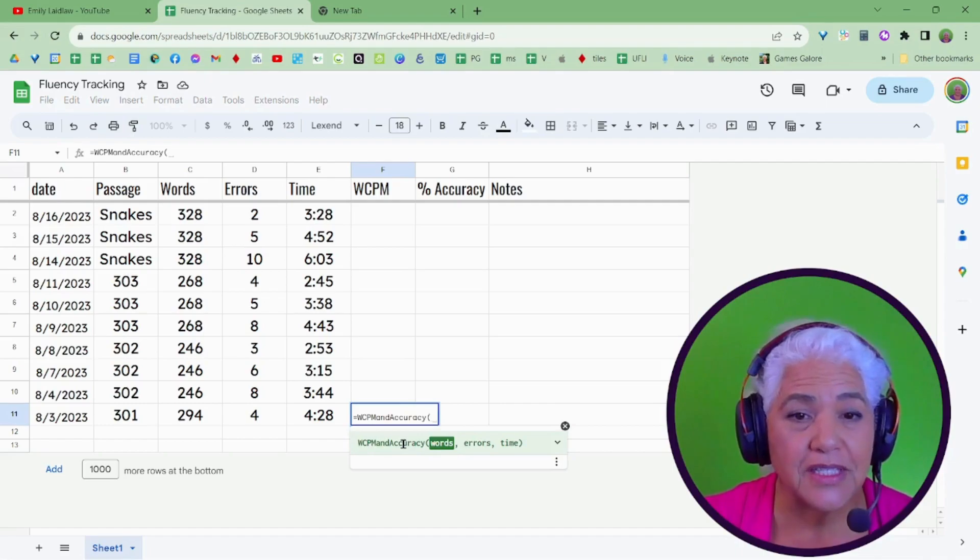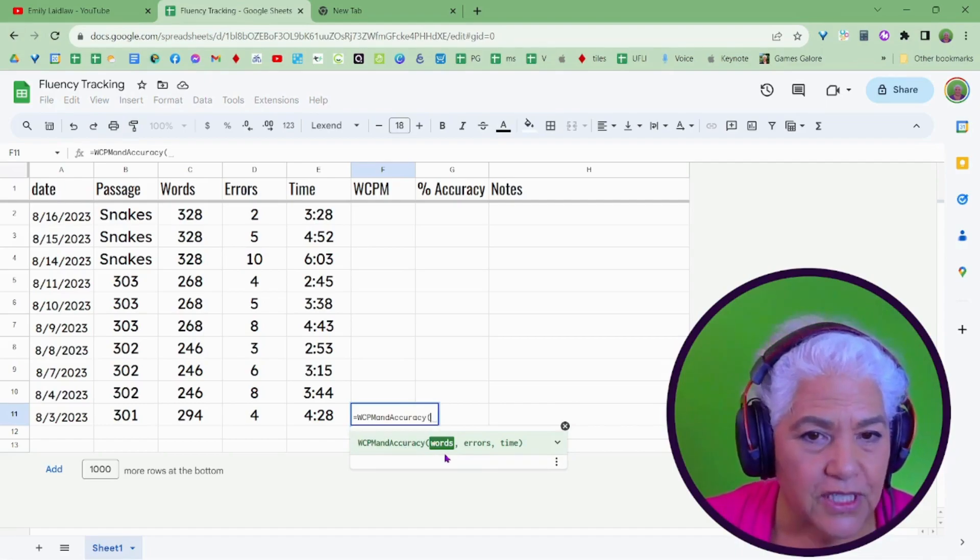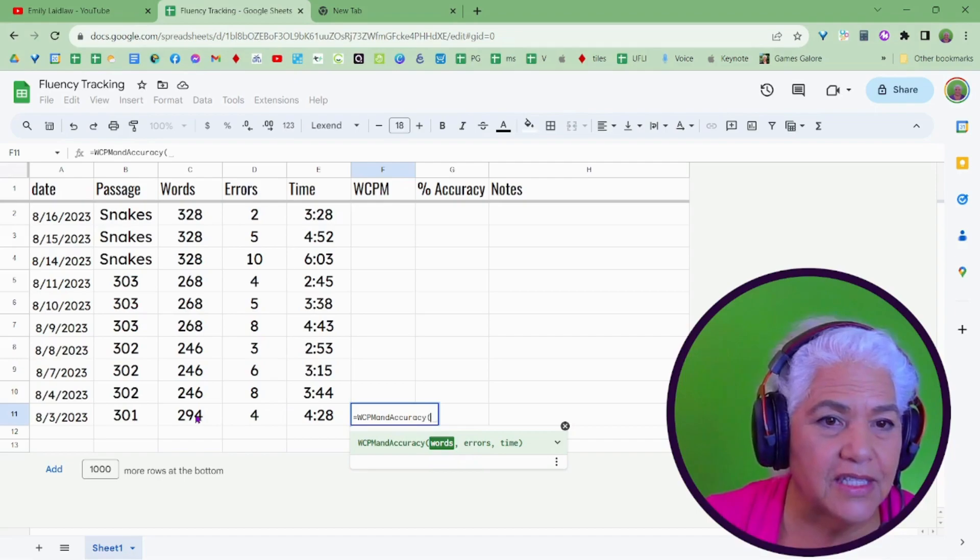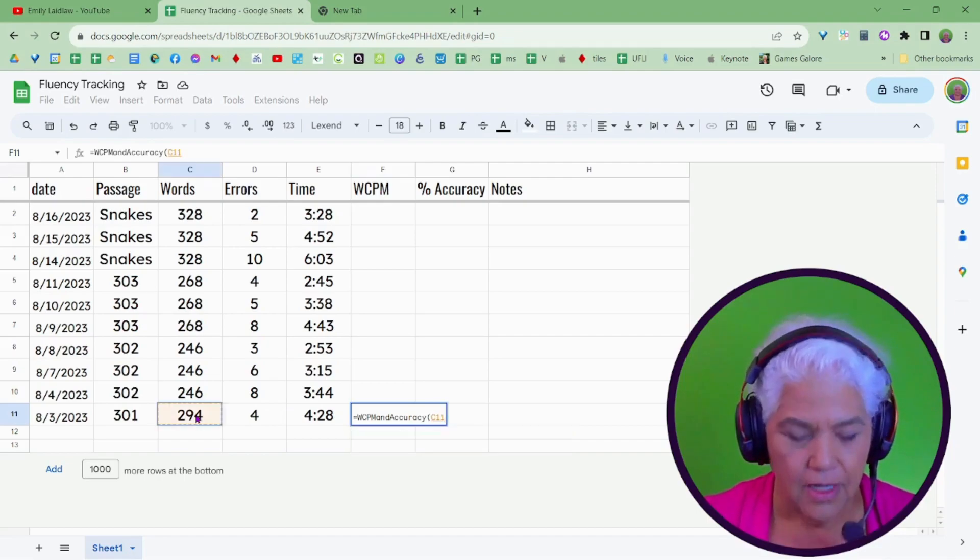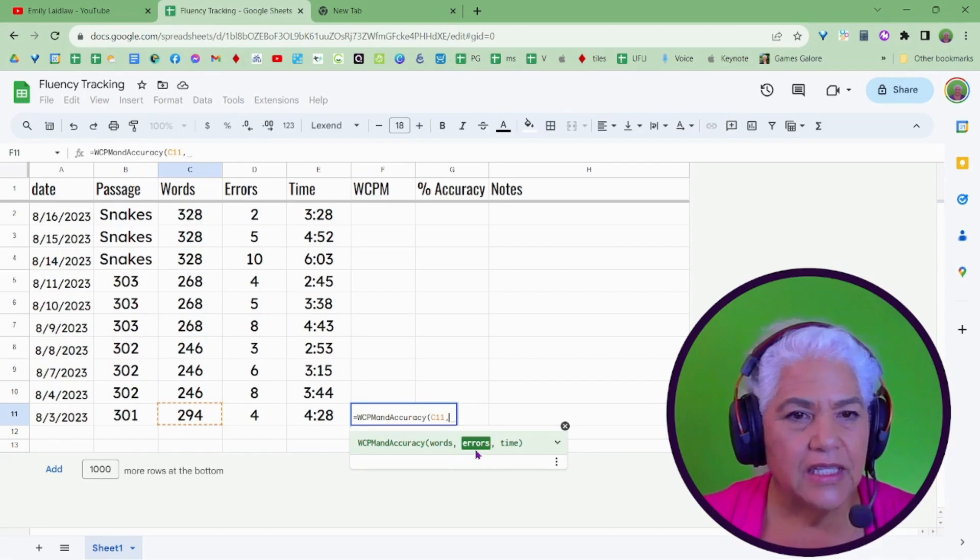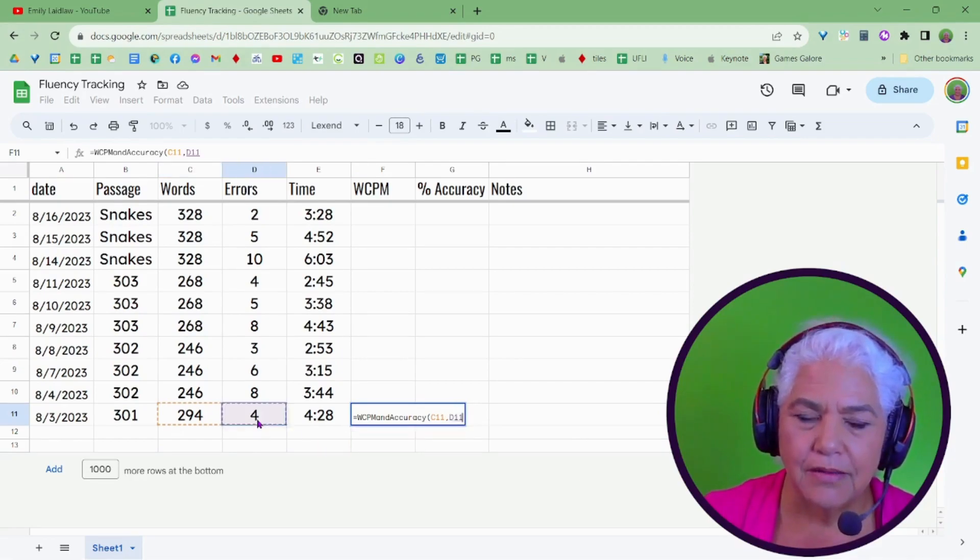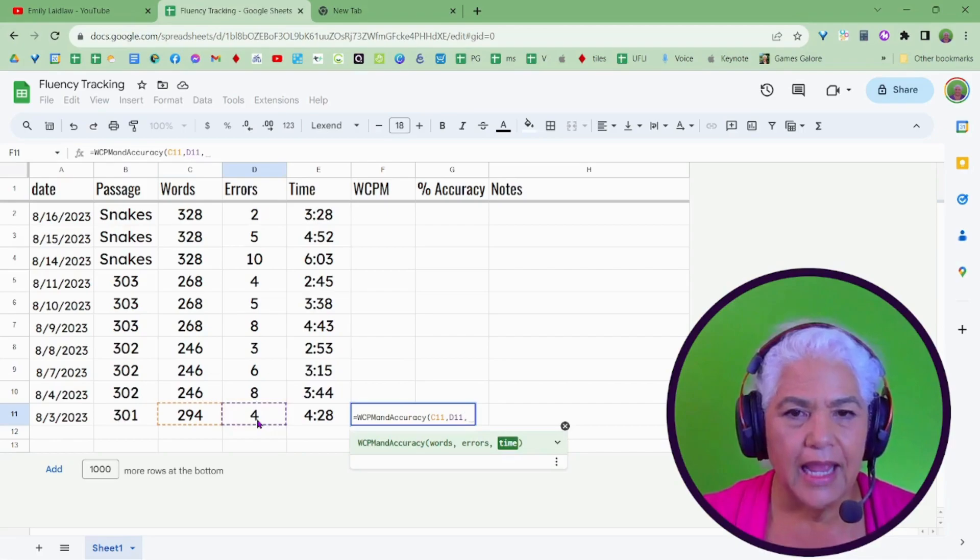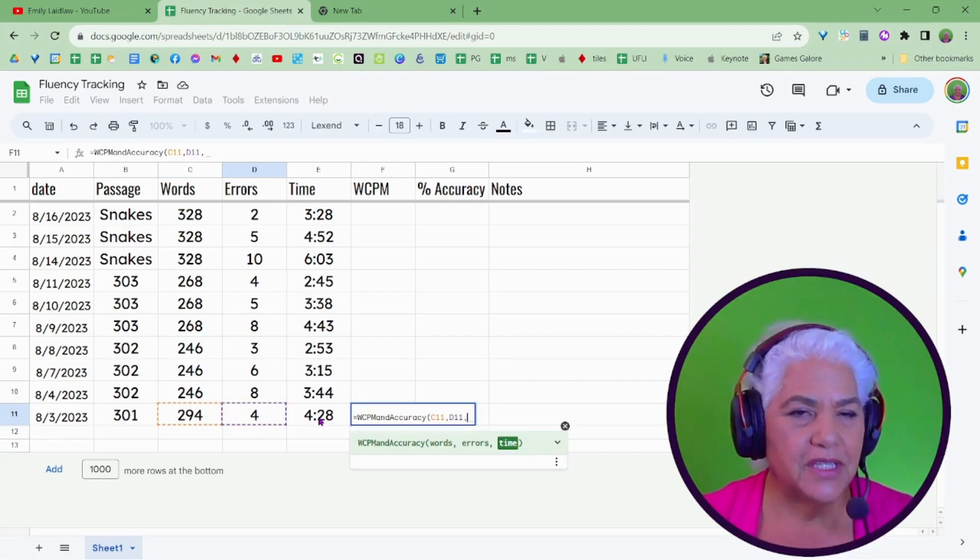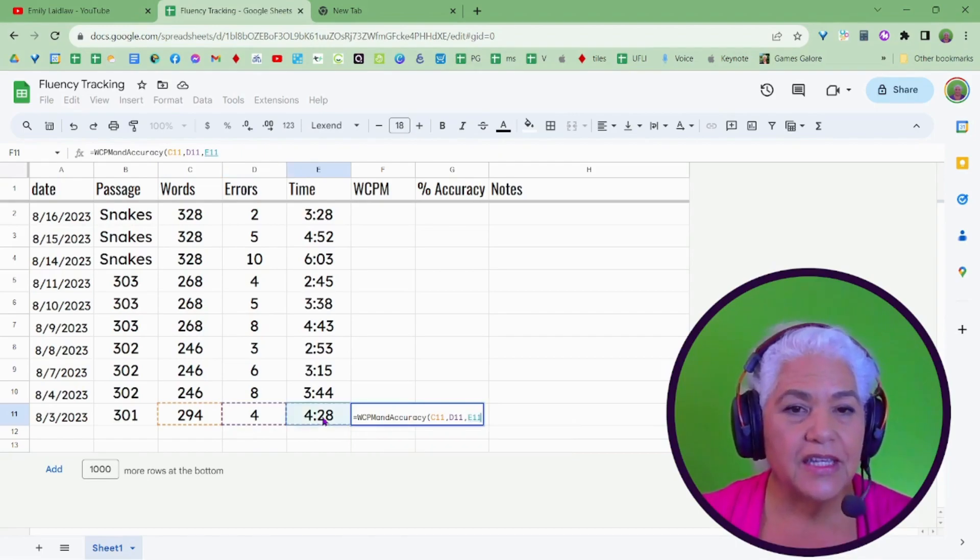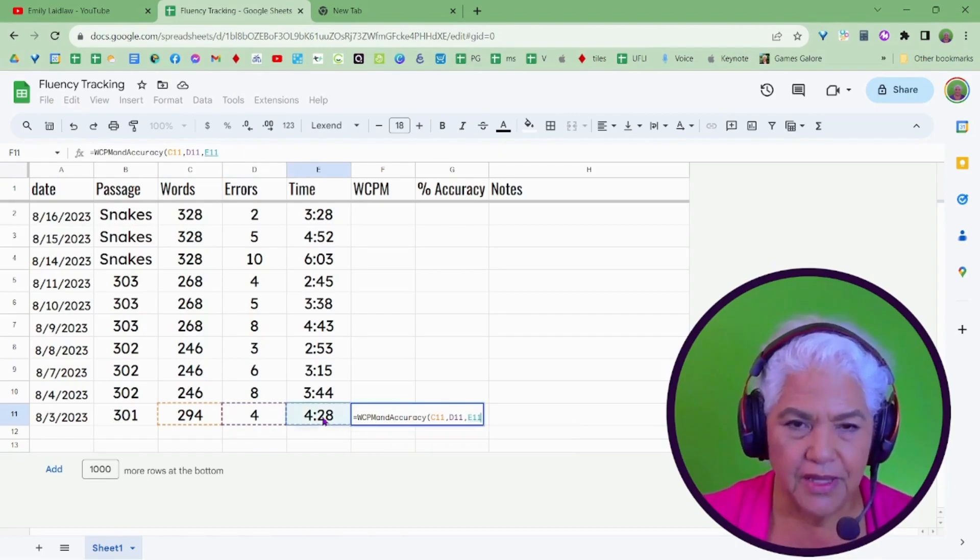And it gives you the first parentheses, and it says, the first thing you need to tell it is the words. I'm going to point to this cell here that says that's the words, comma. The next thing you want is the number of errors. I'm going to point to this one, comma. And then it says, time. I'm going to point to this, but I'm going to tell you, we're going to get an error and I'll tell you why. I'm going to point to this, put my close parentheses.